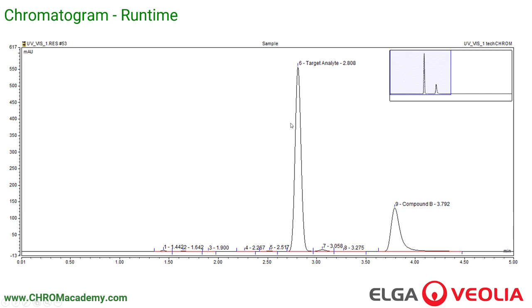It's a very accurate and precise technique. If we were to inject this sample again and again, we'd pretty much get exactly the same retention time. We've got a second compound here which has taken longer to come out of the column — about 3.792 minutes. We've taken two substances which chemically are very similar, but we now have them separated out. And that's HPLC.